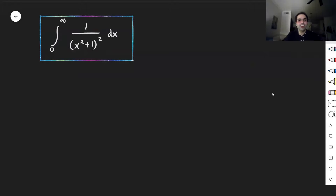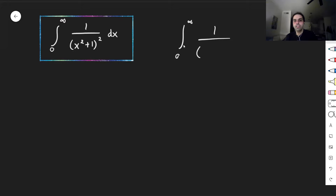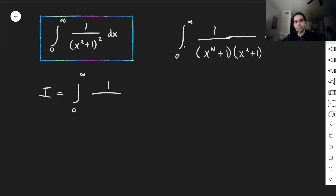Today I would like to talk about a beautiful integral recommended by a subscriber: the integral from zero to infinity of one over (x squared plus one) squared dx. You could do this with trig substitution, but the way I present now is much more elegant. You can also use it to calculate the integral from zero to infinity of x to the n plus one times (x squared plus one) dx with surprisingly the same answer, but here we focus on this integral.